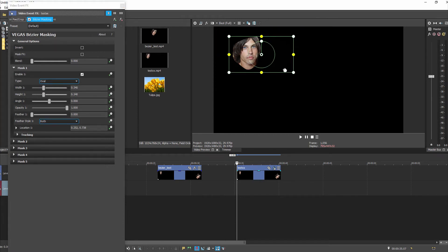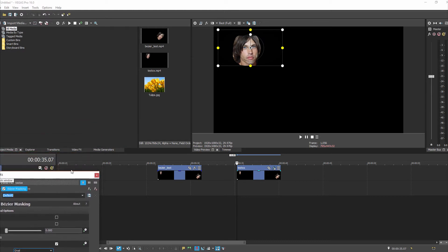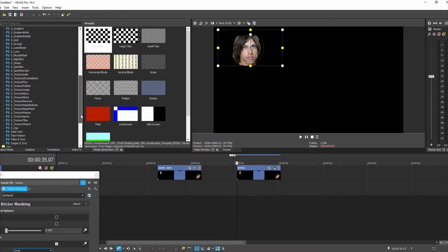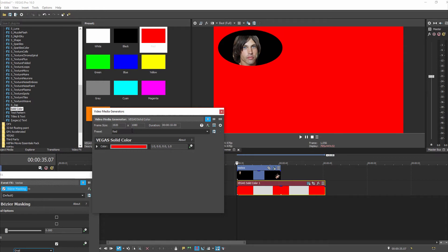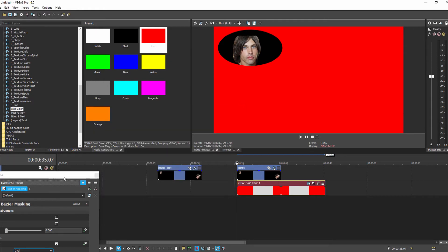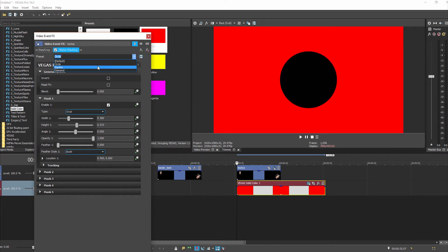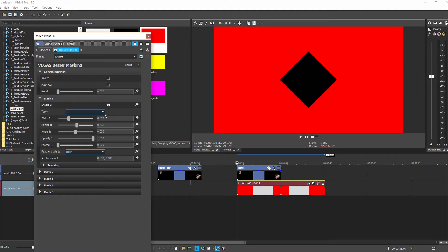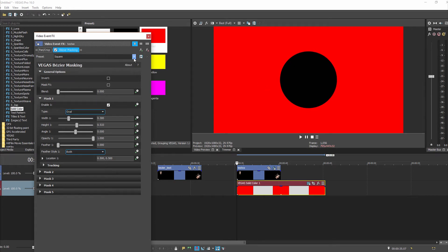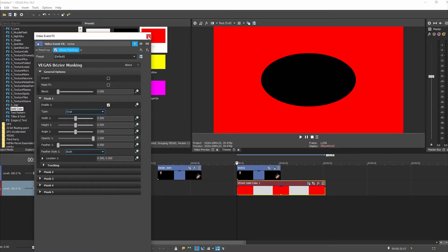I changed it to oval but because I'm on a black background you can't really see it, so I'm going to pull in a solid red color onto the scene so you can see the actual mask that's been created. Now you can see the masks more clearly — there's a circle, a square, a diamond, and a curve for custom. We're going with oval, so here we go.